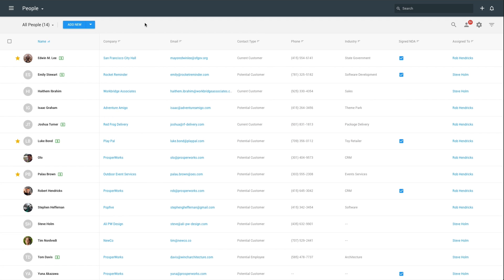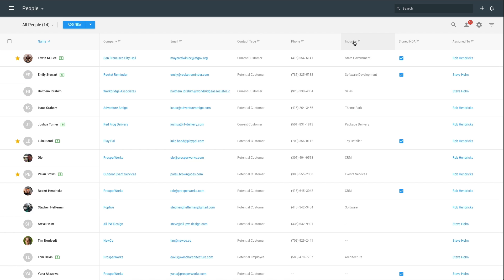Custom fields are beneficial when you have information about customers you'd like to track that is not a ProsperX default field. This is especially helpful when you're importing data, as you can create custom fields to map to unique columns in your CSV or Excel file.